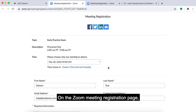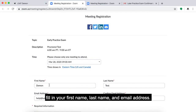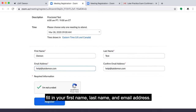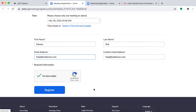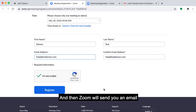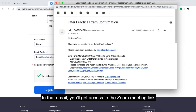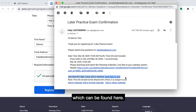In the Zoom meeting registration page, fill in your first name, last name, and email address. Do the CAPTCHA, hit register, and then Zoom will send you an email to the email you provided. In that email, you'll get access to the Zoom meeting link, which can be found here.